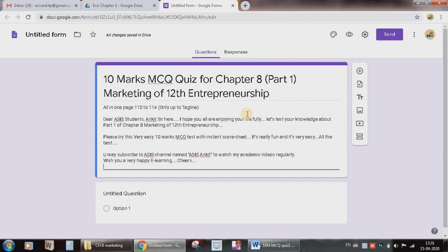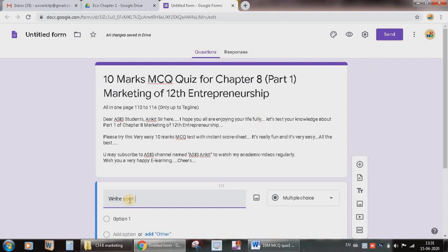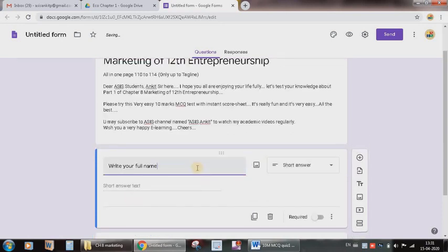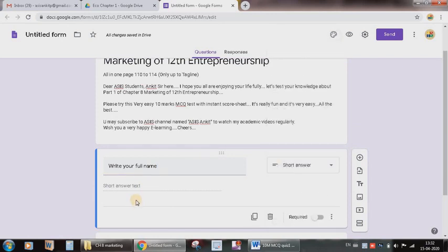Now first of all I also need to ask the name of each and every student. So I will press this plus sign to add the question and I will write the question: write your full name. But here I need short answer, so if it is MCQ I need to select the short answer. I have set the question, so I will be able to collect the student's name.